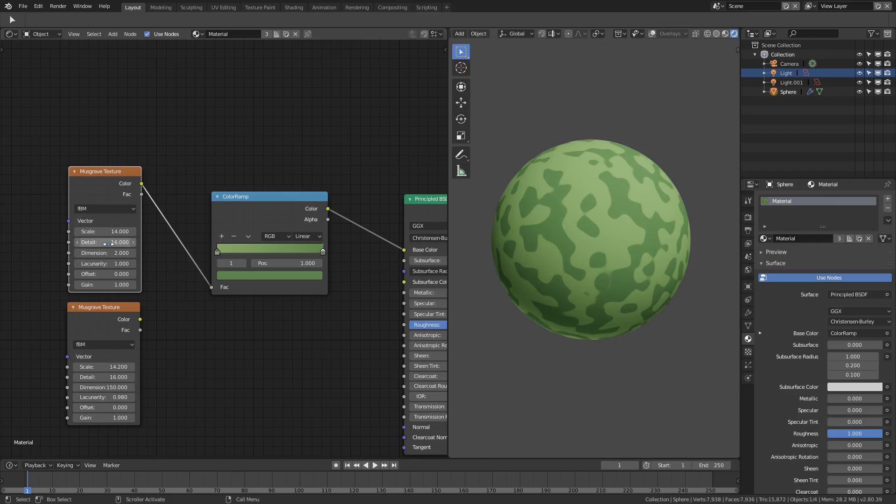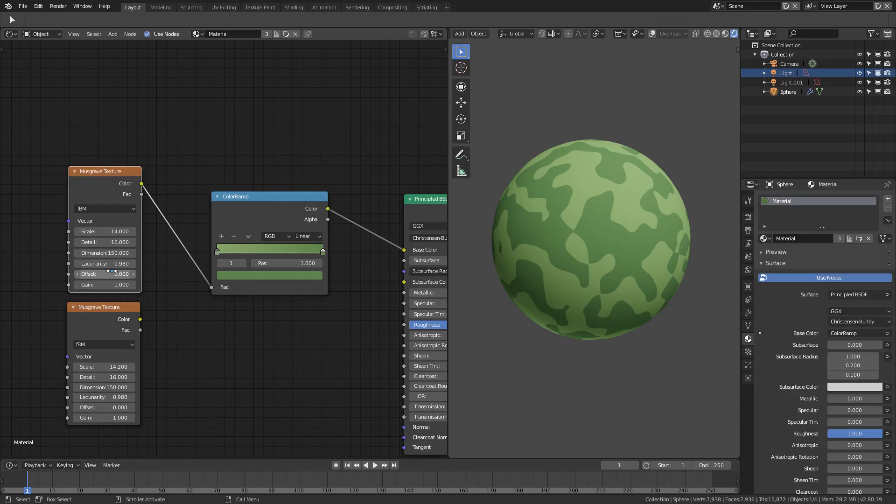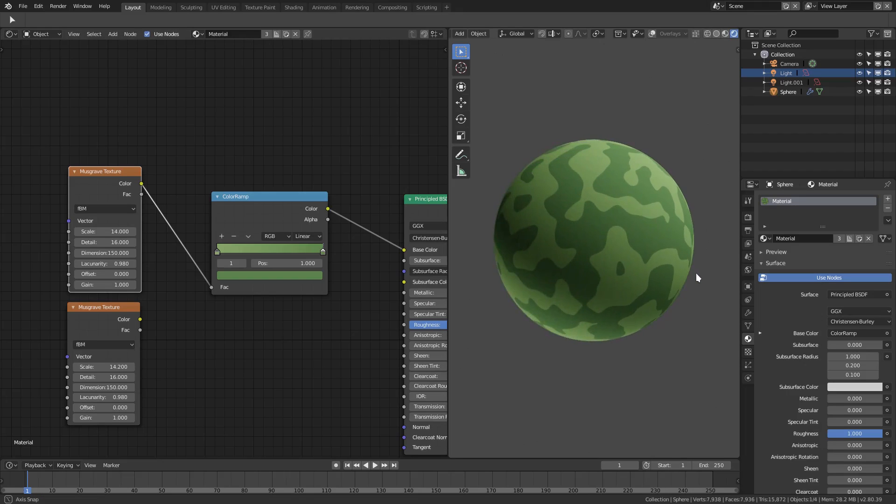The dimension all the way up to 150, and this guy up to 0.980. The offset and the gain were left alone. So that's pretty much what I did for that camo texture right there.